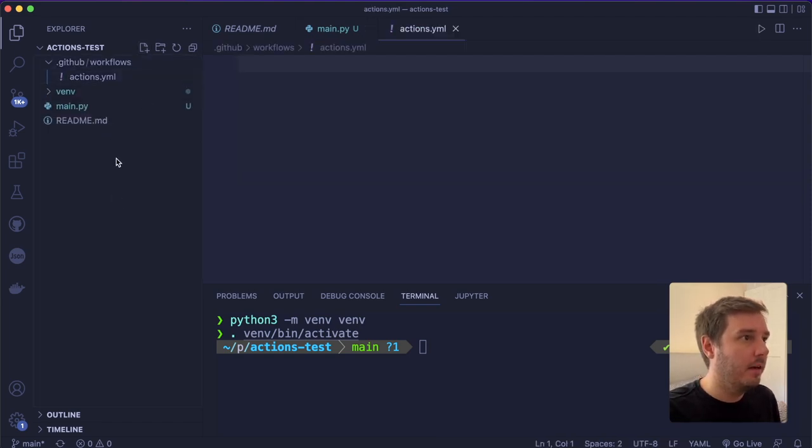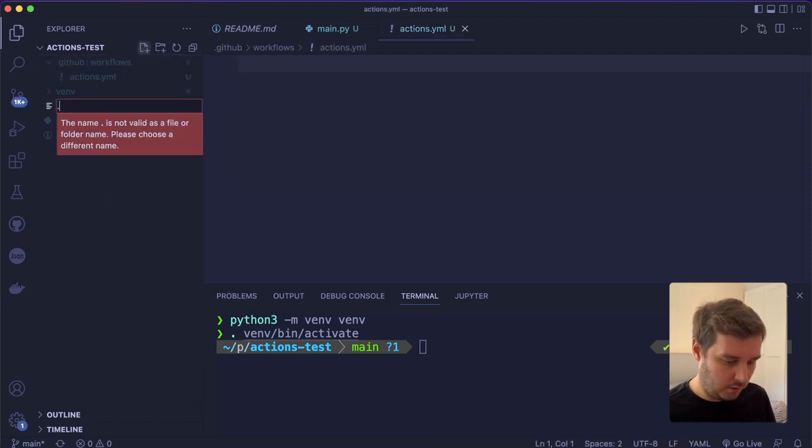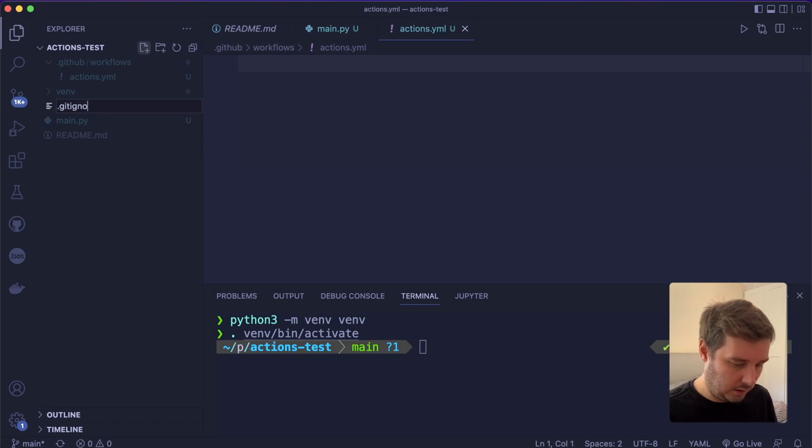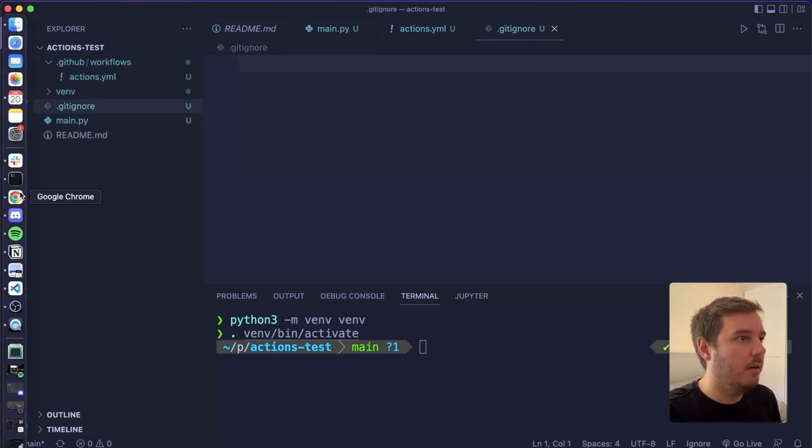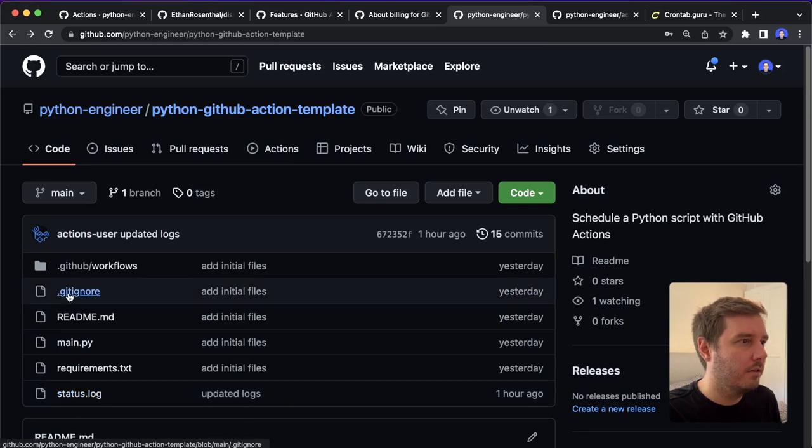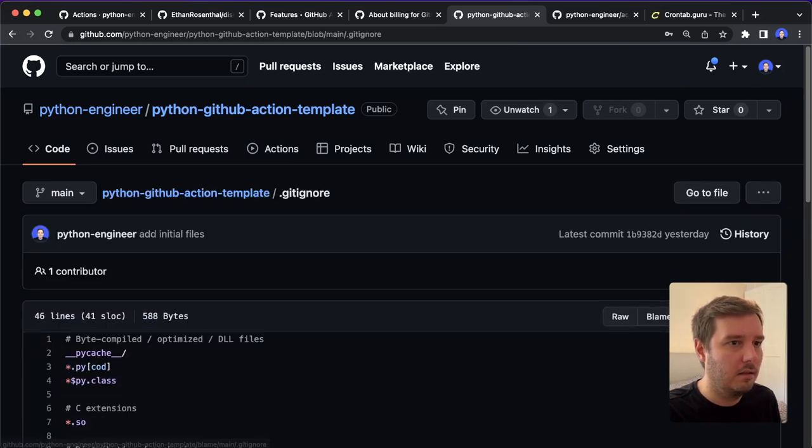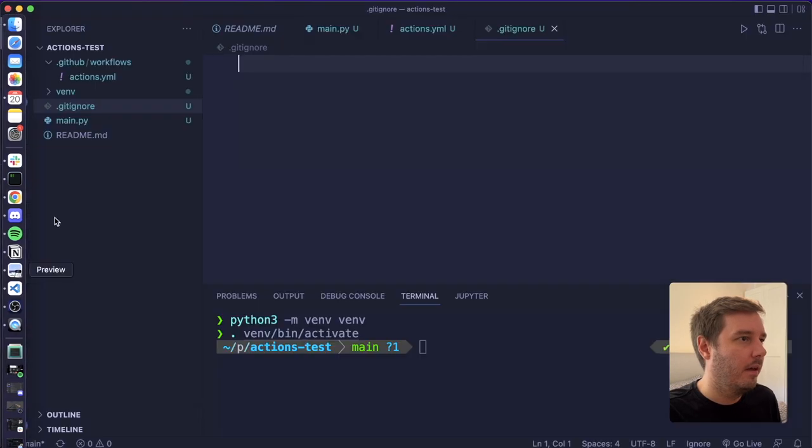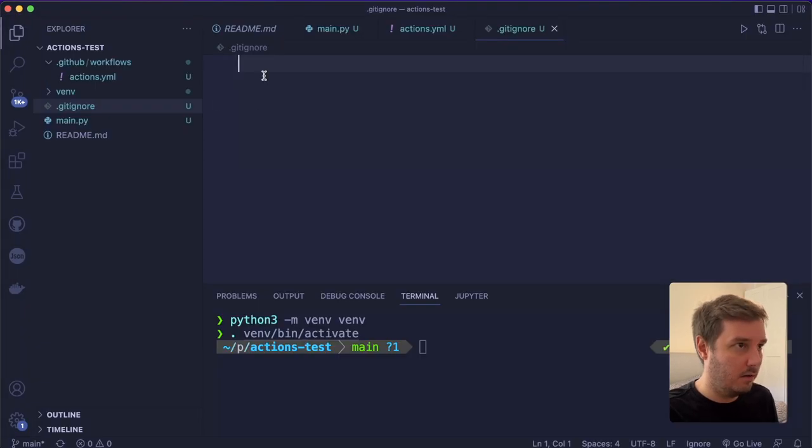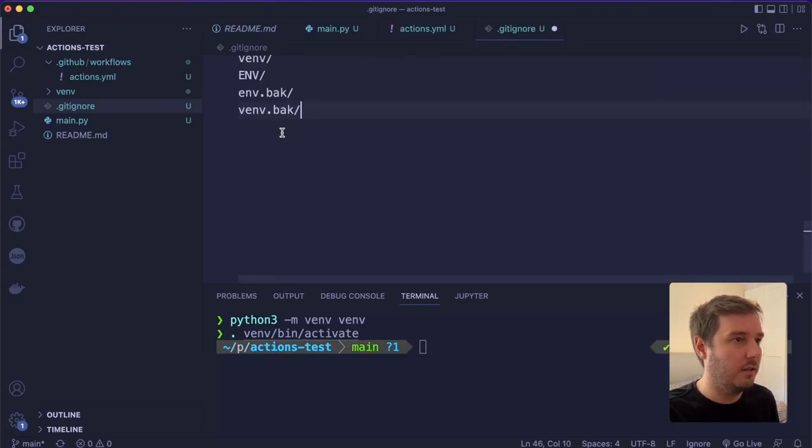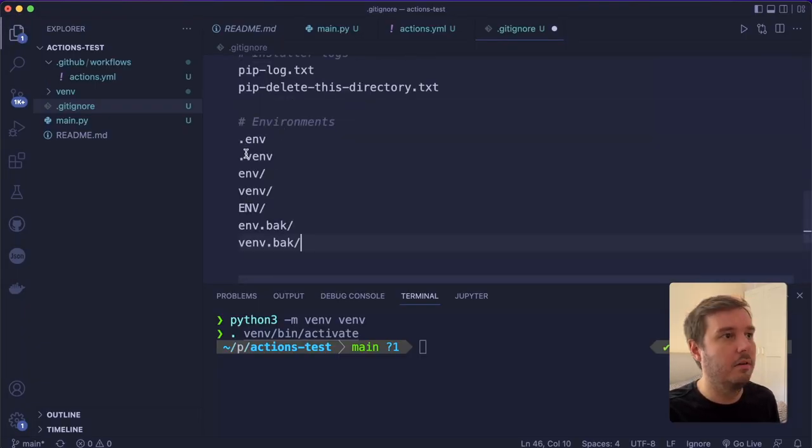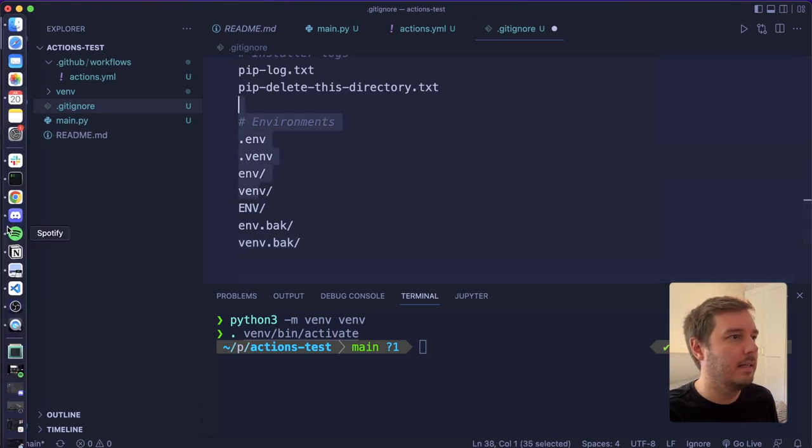And now here we create the actions.yaml. Then I also want to create a .gitignore. And now let's copy the content from here. So I want this and then you can click on raw. And then you can put this in here. This will just ignore some common names like the environments.